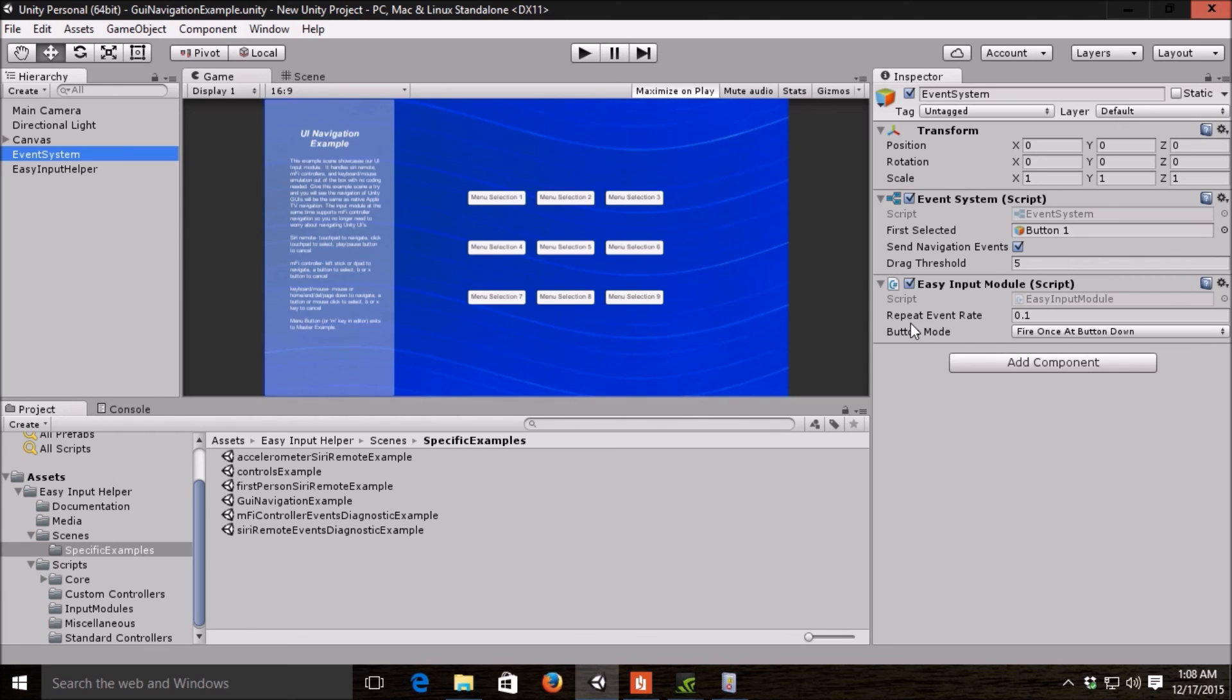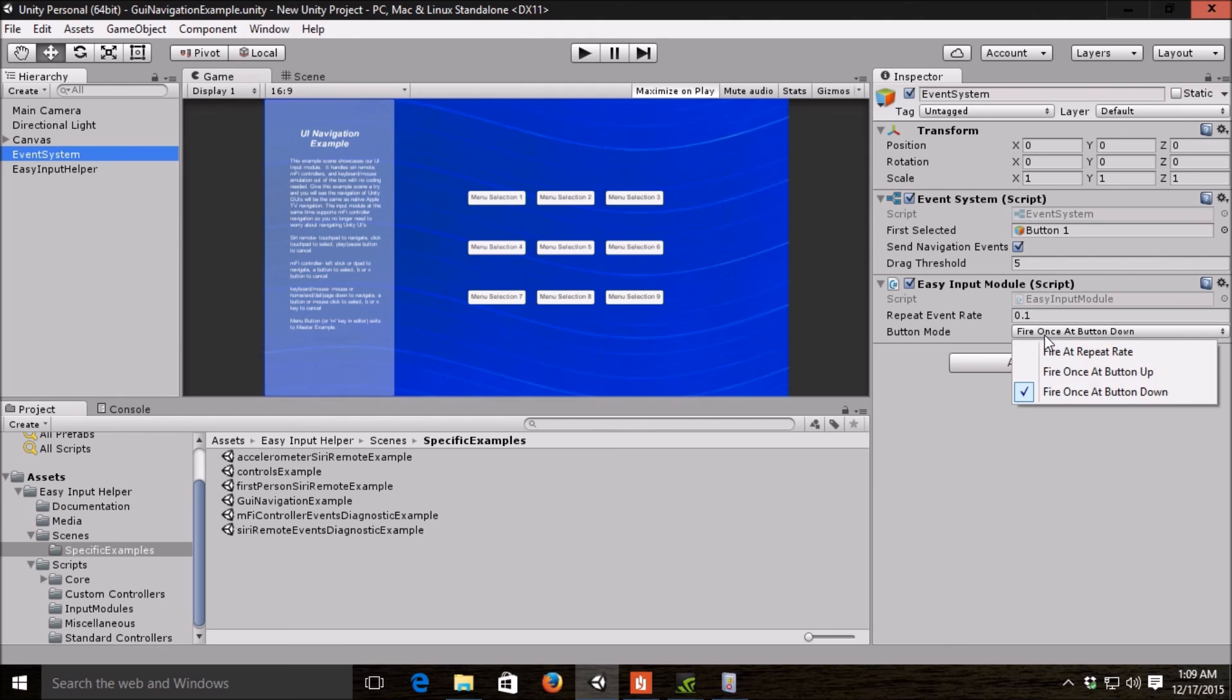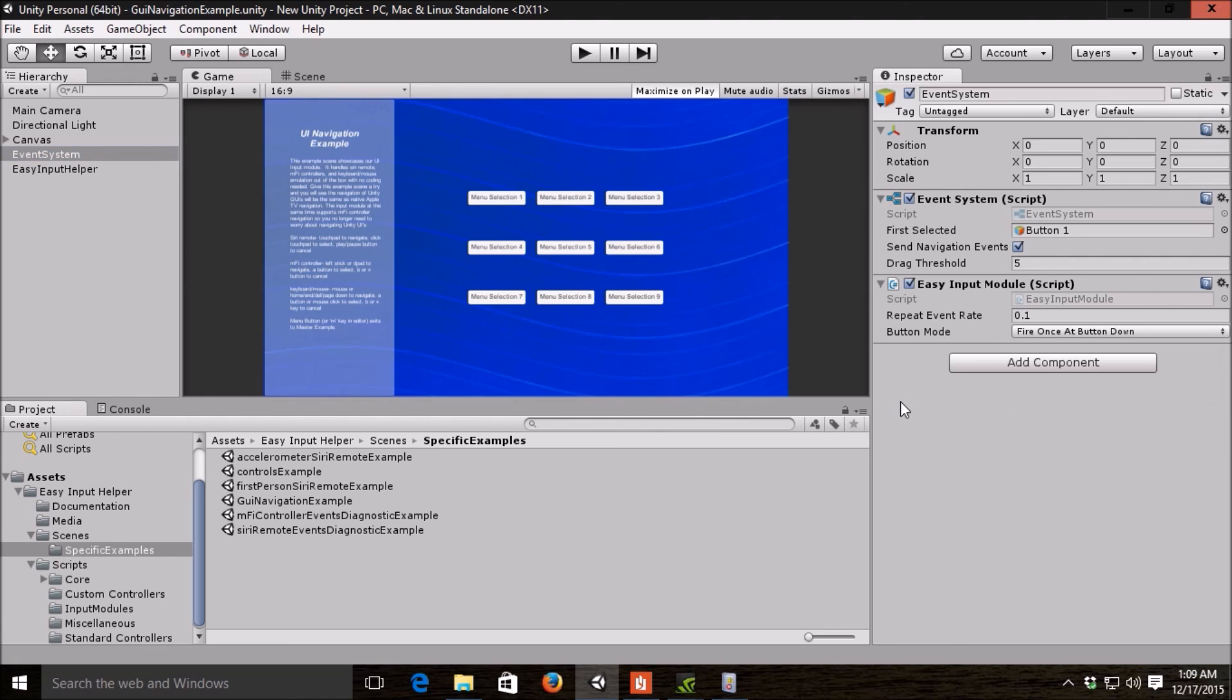You just drop this component on the event system, and it only has two options. One is the event you want to repeat at, the rate, which is like if you held down the left button, how quickly do you want it to repeat by going left, left, left on your menu. I have it set to a tenth of a second. If you want a slower menu, if you hold a direction, you can certainly change this. The other option is when you want the button presses to fire, which you can have them repeatedly fire or only once at button up or button down. You attach this to your Unity GUI, and that's all there is to it, and you can get all the touchpad, MiFi controller navigation, all of that with no coding required.